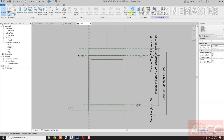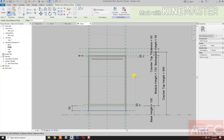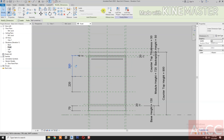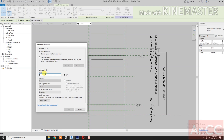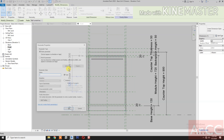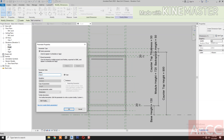Next, create reference planes. Draw two horizontal reference planes. Select this reference plane and this reference plane. Select the two reference planes, then select the dimension and create a new parameter called Door Height 1. Select the next dimension and create a new parameter called Door Height 2.